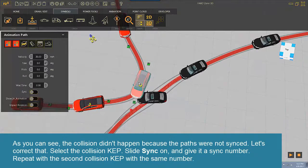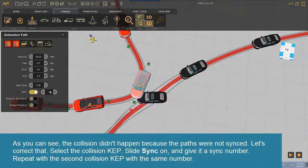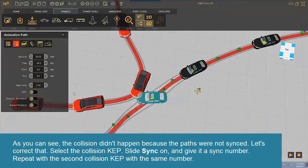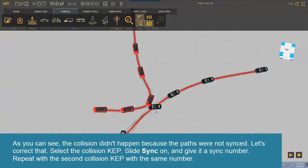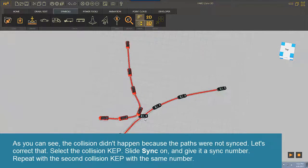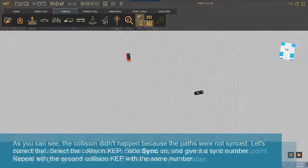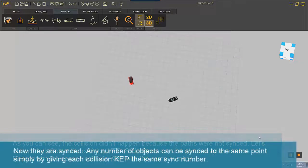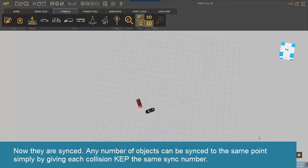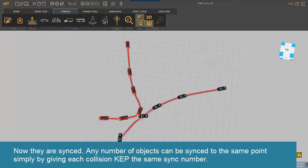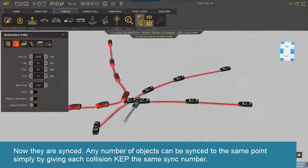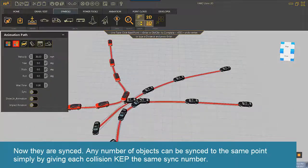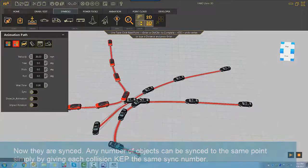Select the collision cap. Slide Sync on and give it a sync number. Repeat with the second collision cap with the same number. Now they are synced. Any number of objects can be synced to the same point simply by giving each collision cap the same sync number.